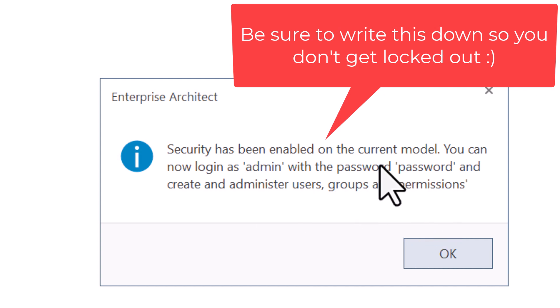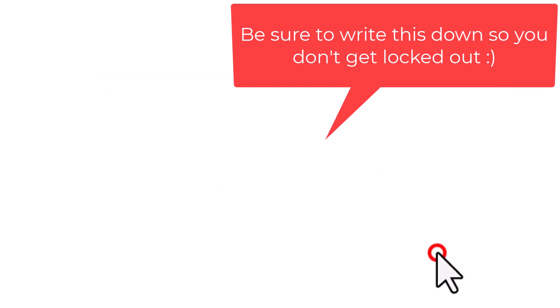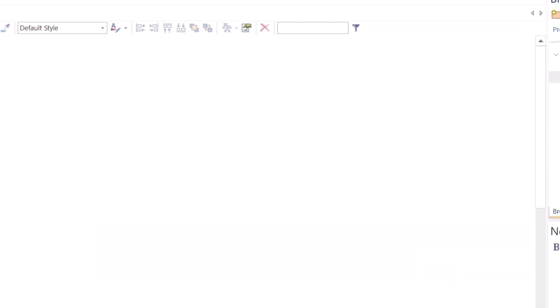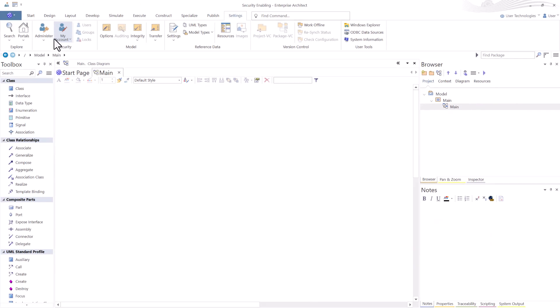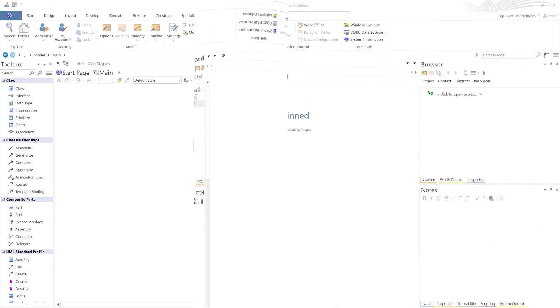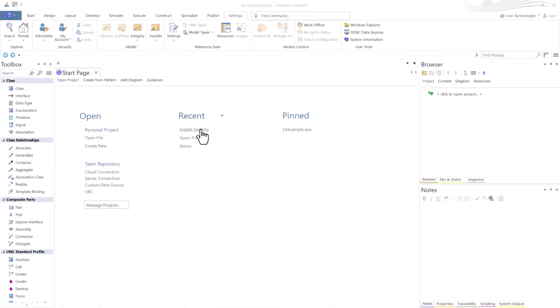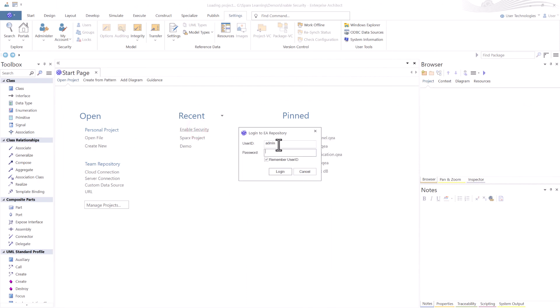You can change the password once you've logged in. So now we're going to log into this instance. So we've closed the project and we're going to open it back up. The project's simply called Enable Security for this demonstration. I'm going to select it.